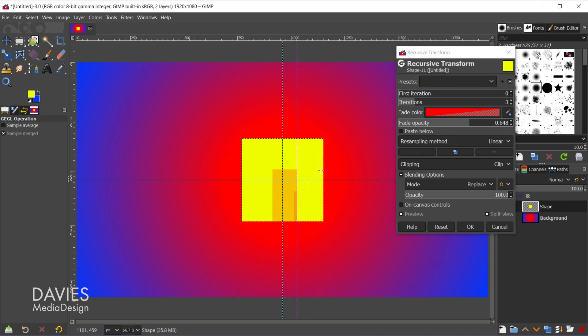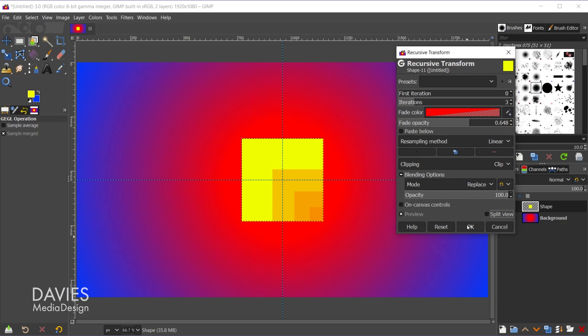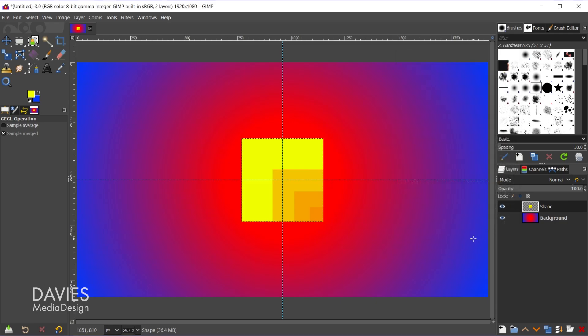or on the right which is a before. Not super helpful in this case, let me just uncheck that. But once you're ready you can apply your transformations by clicking OK. And there's the recursive transform filter.